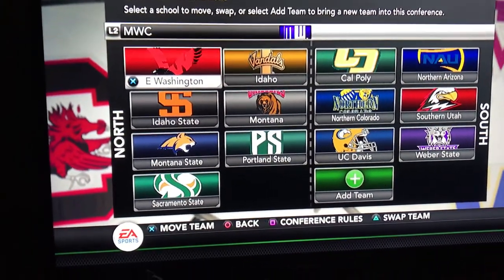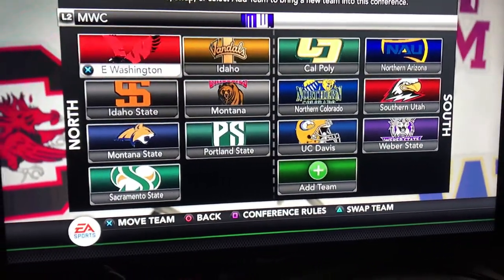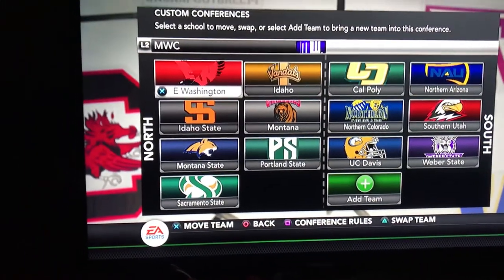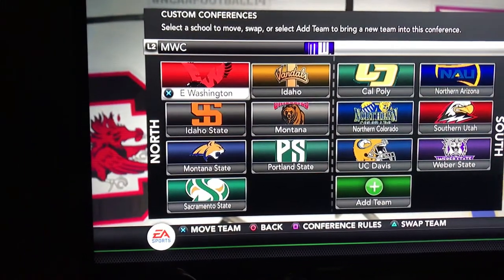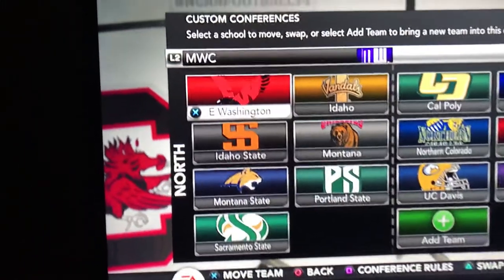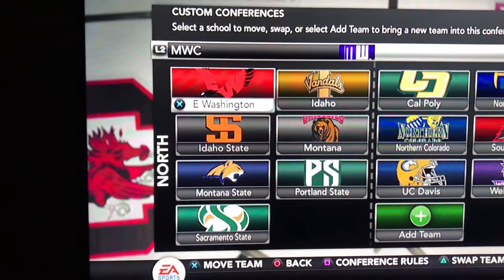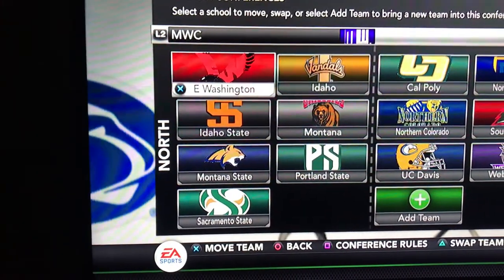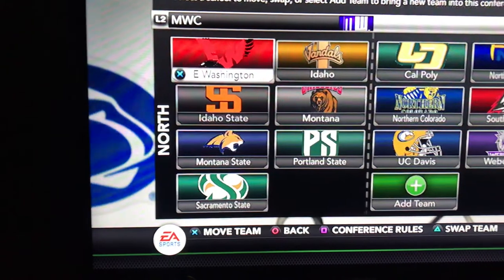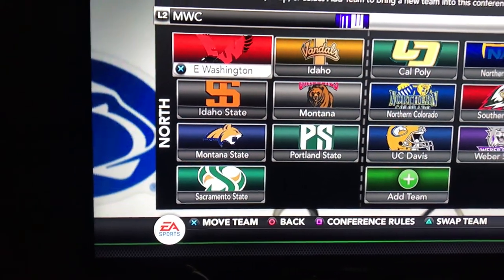I did two divisions, a North Division and a South Division. This is just my opinion, but let's start with the North Division. There's Eastern Washington, Idaho, Idaho State, Montana, Montana State, Portland State, and Sacramento State.